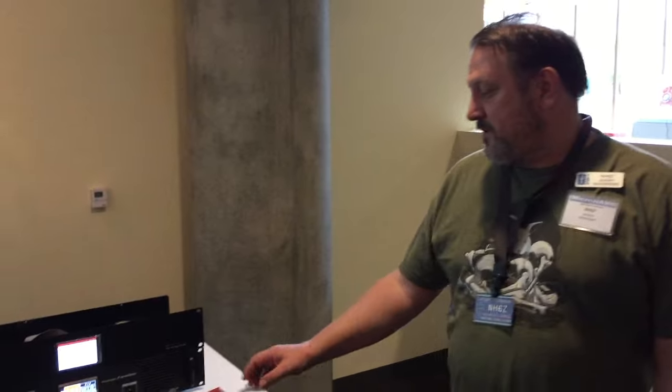This is Jeremy, NH6Z. He's going to show us about the new Northwest Digital Radio products that were shown here at MicroHab Digital Conference today. So go ahead Jeremy, which one do you want to show us first?